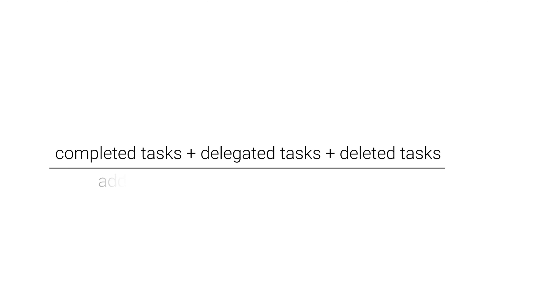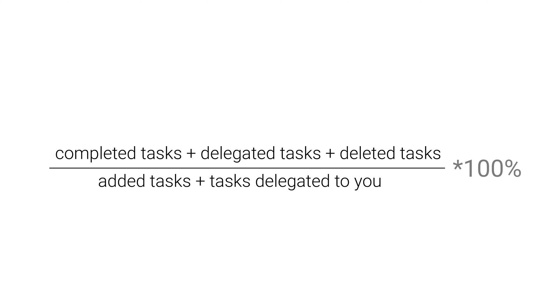Add all of your completed, delegated, and deleted tasks. Divide this by the sum of tasks added and delegated to you. Then multiply it by 100% and here you go, your weekly Nozbe Ratio.